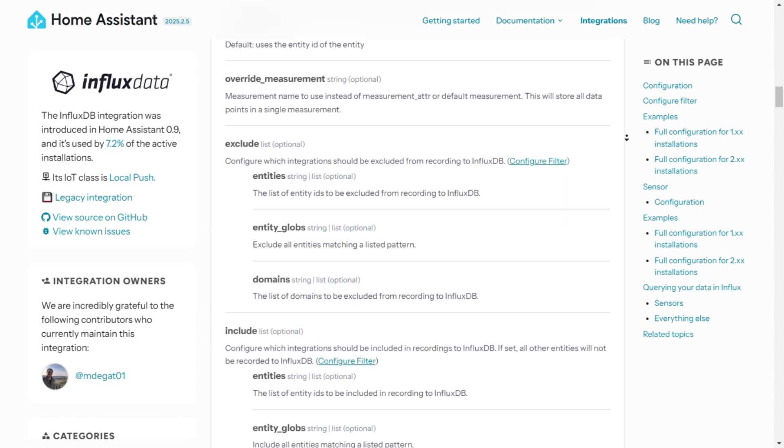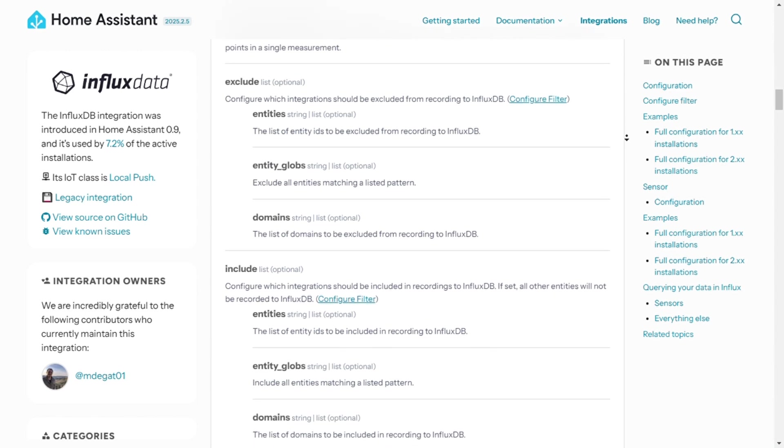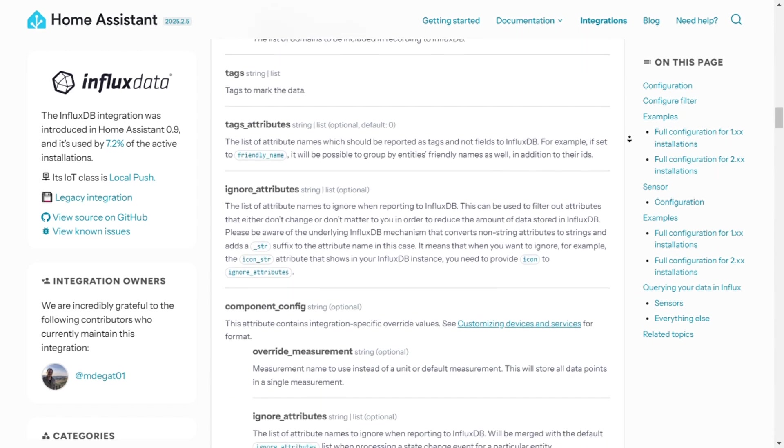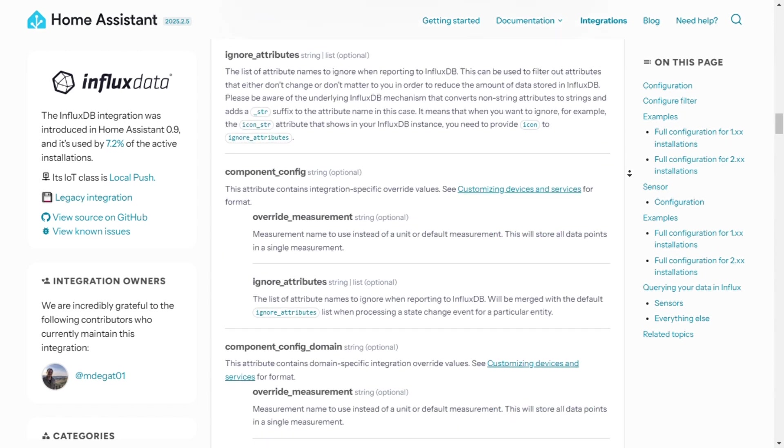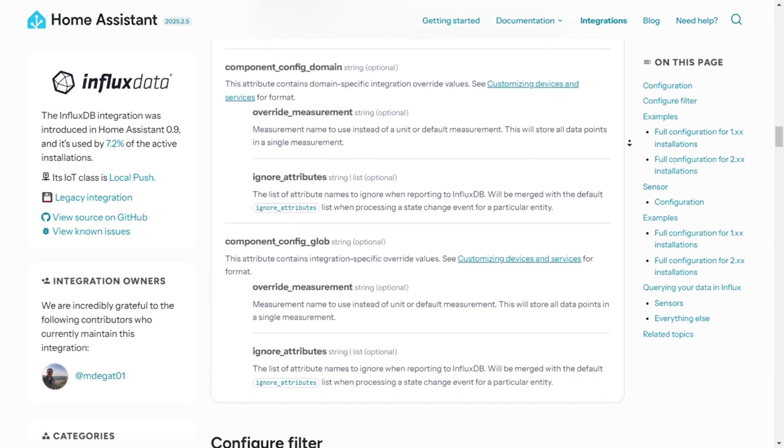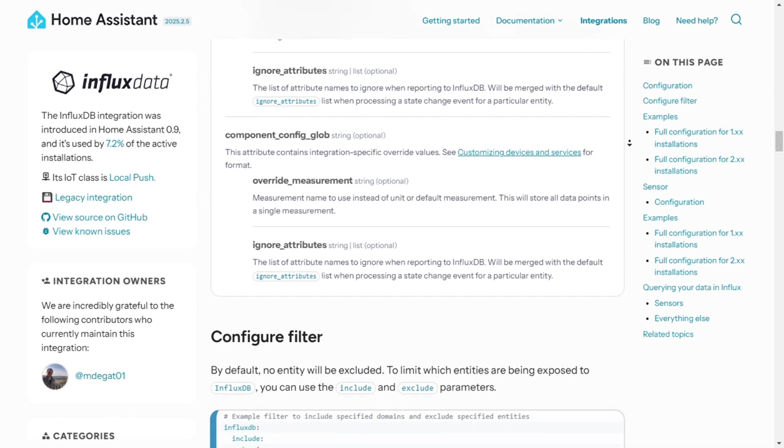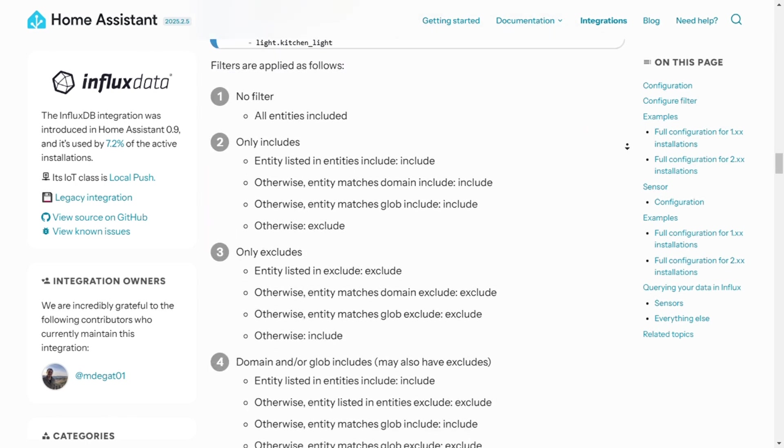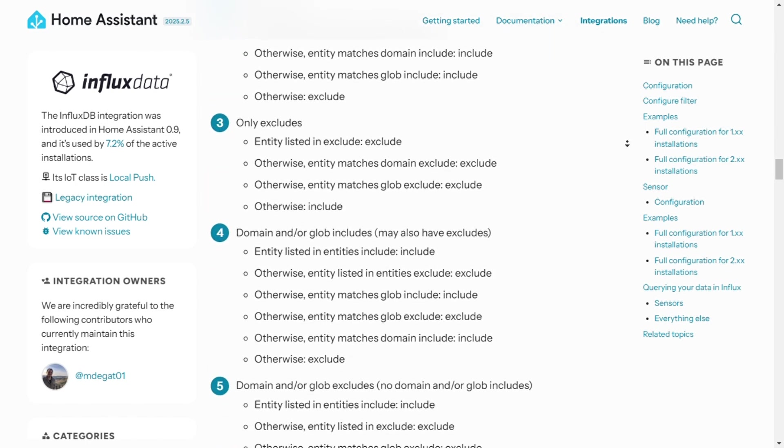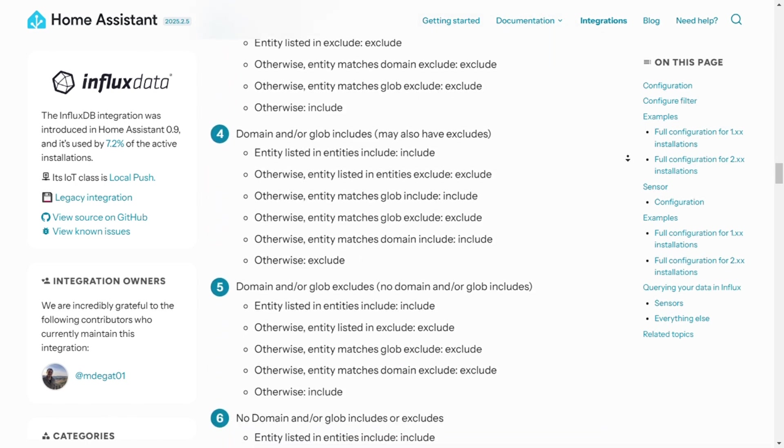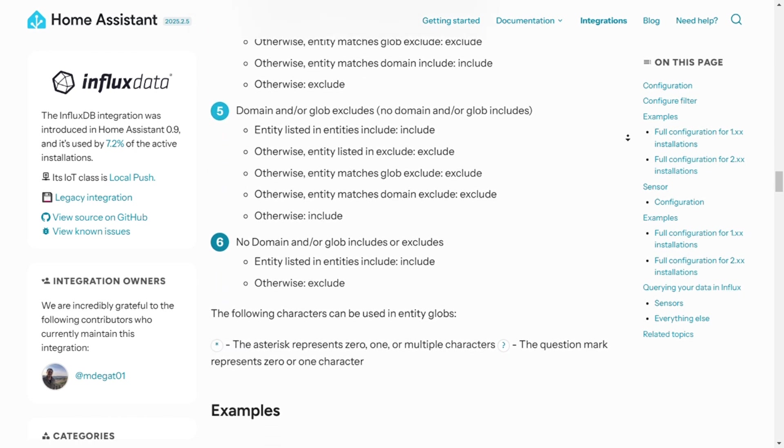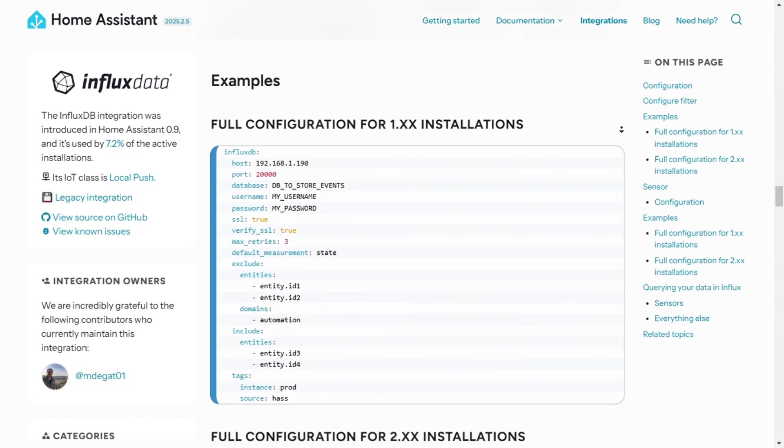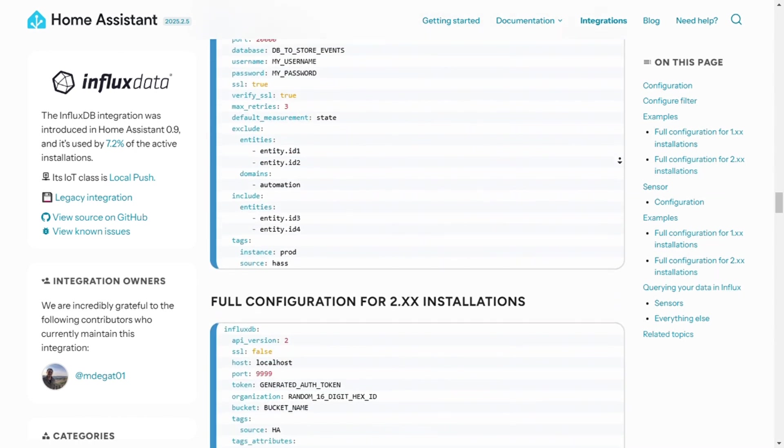Which database suits your needs? Drop your thoughts in the comments. I really hope this comparison clarified which database works best for your next big project. If it did, please like and subscribe and hit that bell icon for more tech insights. I'll catch you in the next one. Thank you for watching.